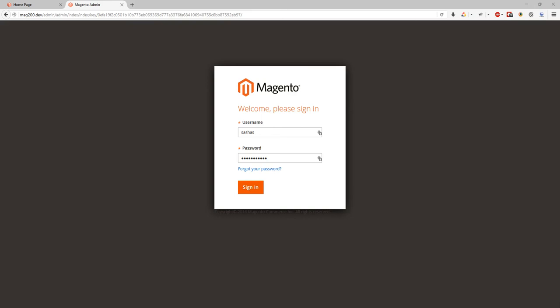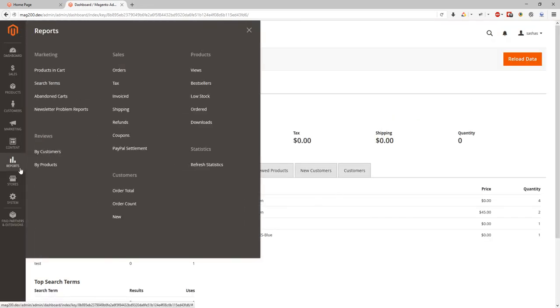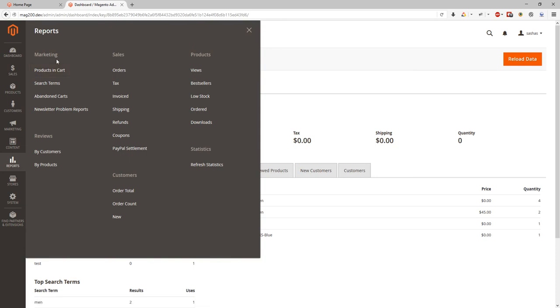Welcome to the 7th part of our Magento tutorial. Today we will review Magento 2 reports section. In the reports section we can see it divides into marketing, reviews, sales, customers, products, and statistics.